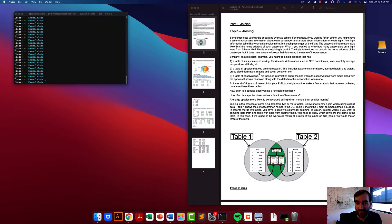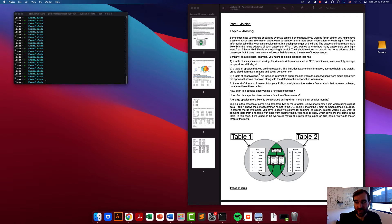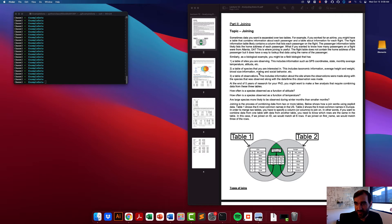Every single passenger that flies is a row within this table. You also probably have a flight information table listing the flight number, all passengers on the flight, the type of plane, the starting and ending airports, and the departure time. The information in these two tables is so separate that you would never want to store it all in a single table, but you might want to join this information.